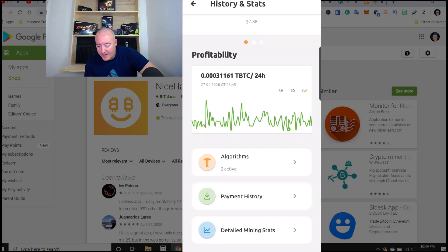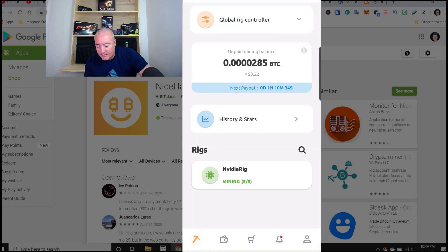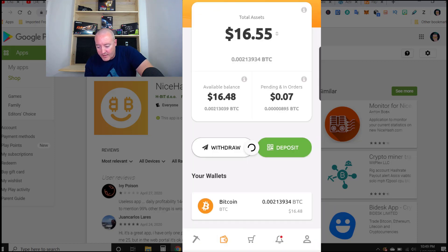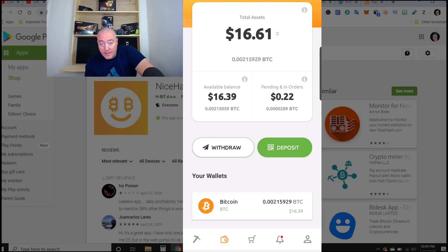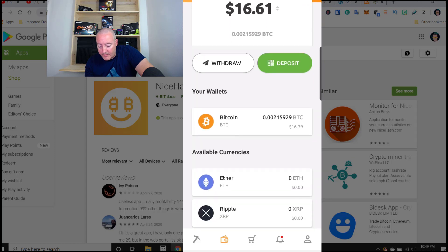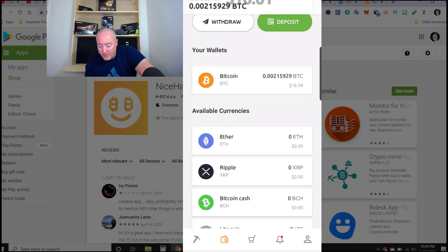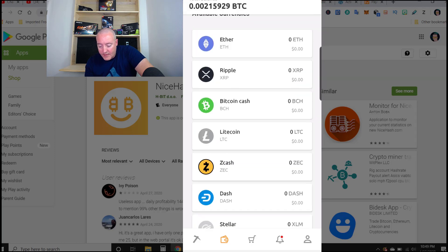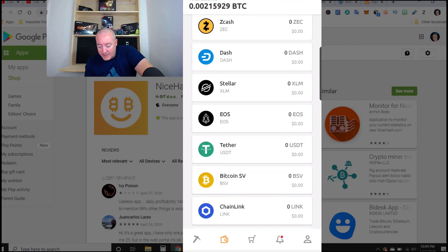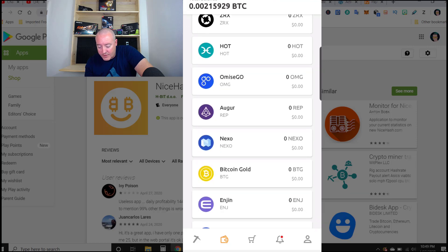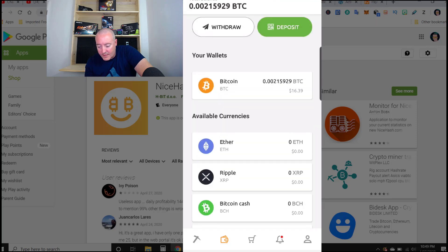Tapping back to history and stats, if you click on the bottom icon, the total amount in my BTC wallet is $16.61. Available is $16.39. You can withdraw right there if that's what you want to do. Scrolling down shows all of your different wallets — Ether, Litecoin, Zika, and so on. You can also deposit cryptocurrency in there as well.